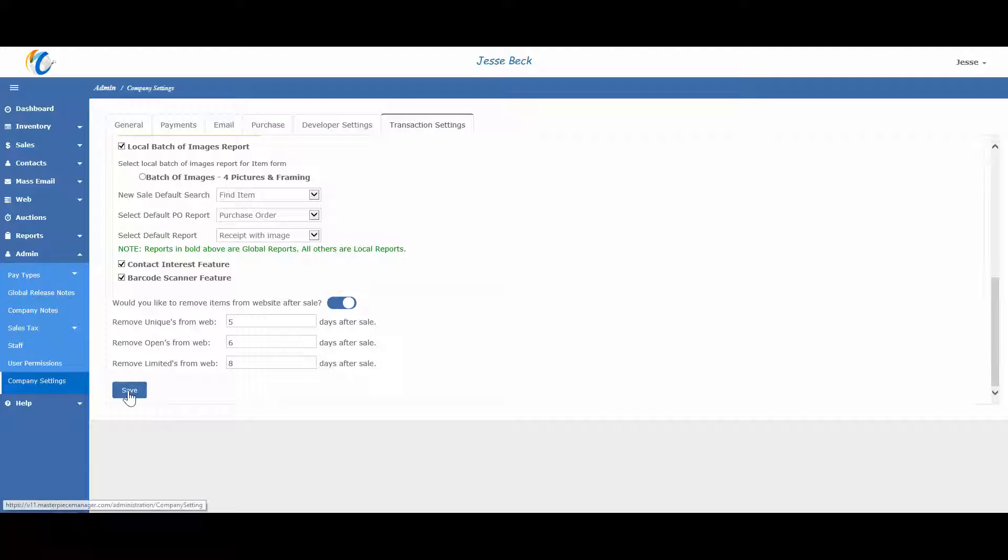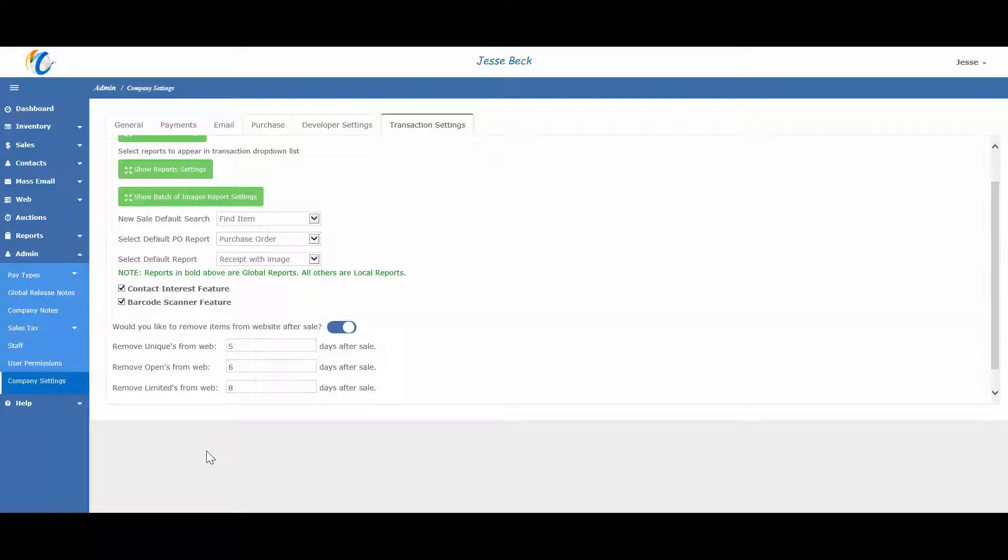A relatively new feature in Masterpiece is that you can now set permissions on the report modules by going to admin, user permissions.